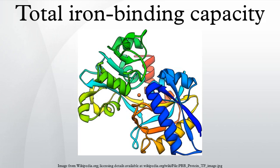Total iron binding capacity (TIBC) is a medical laboratory test that measures the blood's capacity to bind iron with transferrin. It is performed by drawing blood and measuring the maximum amount of iron that it can carry, which indirectly measures transferrin since transferrin is the most dynamic carrier. TIBC is less expensive than a direct measurement of transferrin.